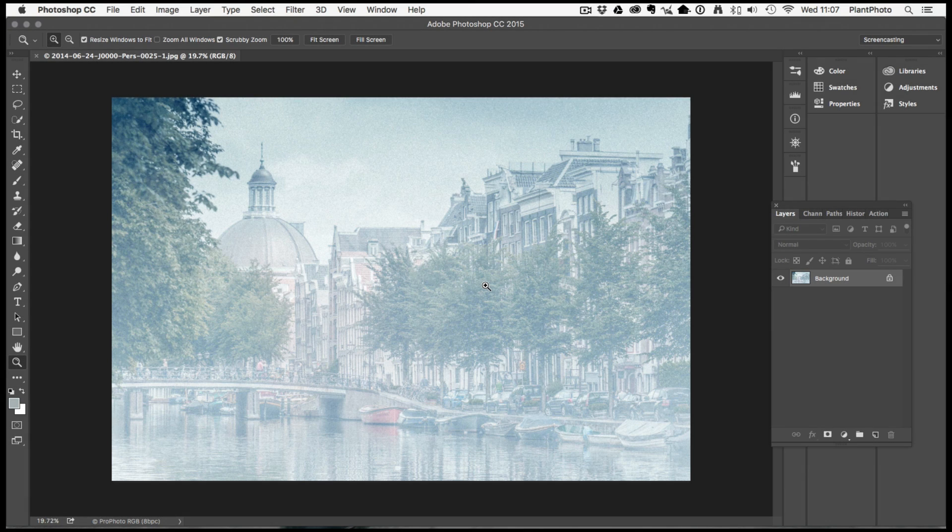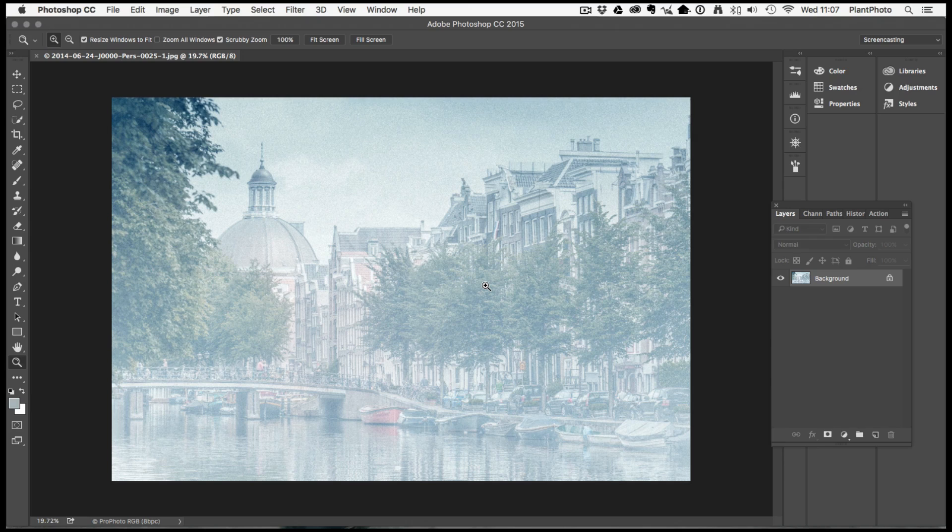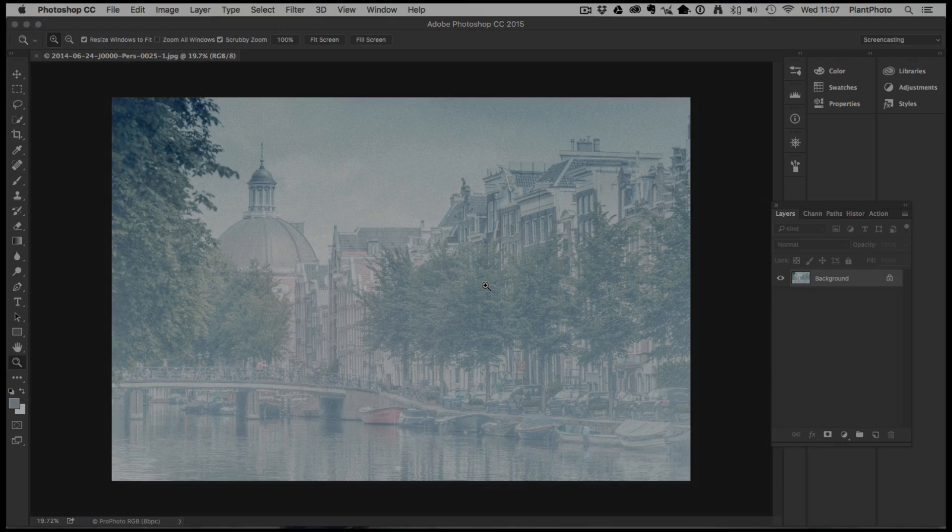Well welcome back to Loaded Landscapes, my name is Simon Plant and today we'll show you how to change colour within your image.